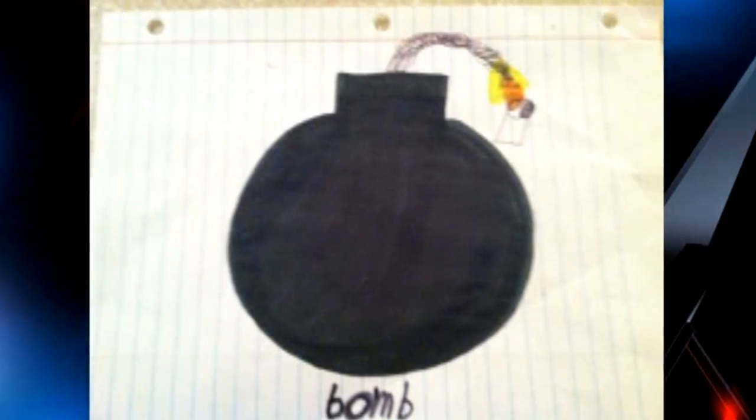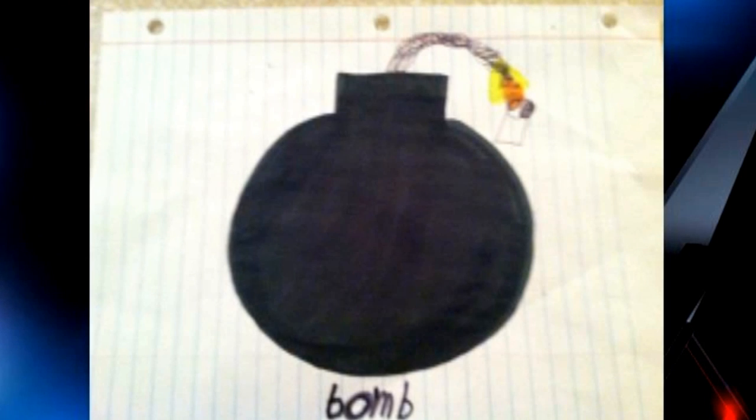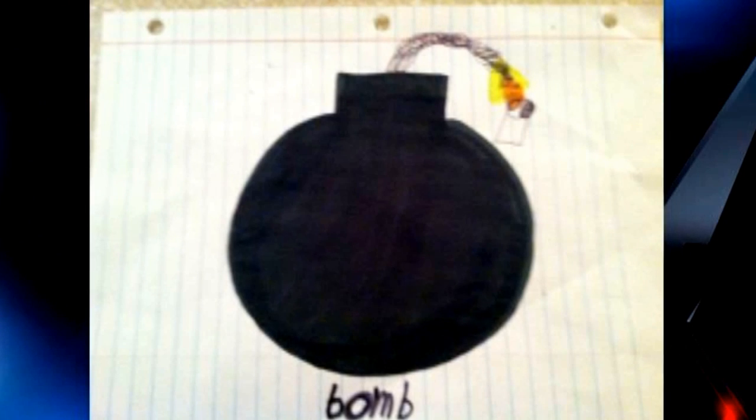Hillcrest Middle School in South Carolina suspended a kid for drawing a cartoon of a bomb. The suspension was supposed to go on for an extended period of time, but they actually lifted it after two days.